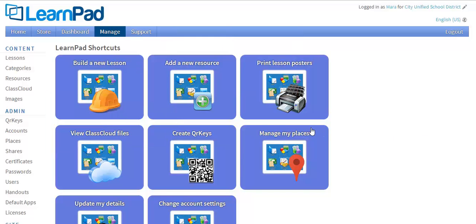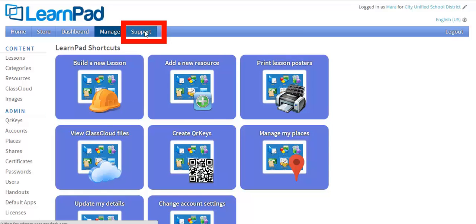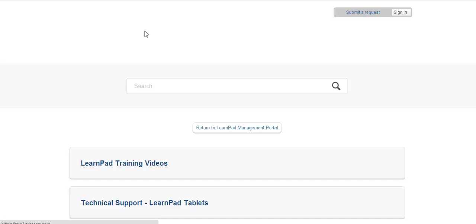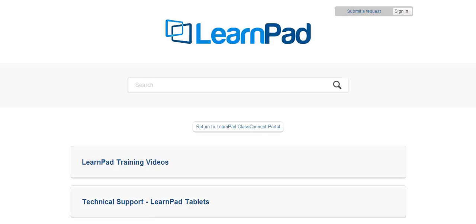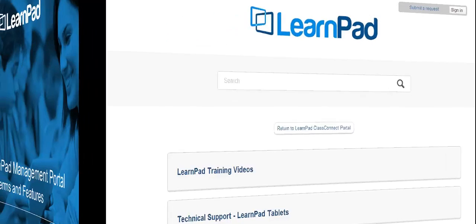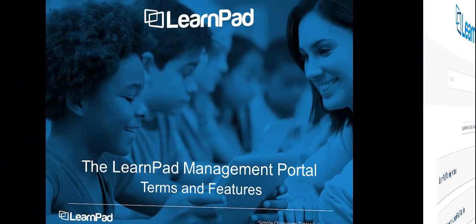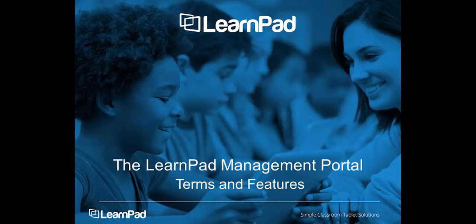Any time you would like to review any of the features covered in this tutorial, and many others, click on the Support tab. The Support tab takes you to our Knowledge Base, where you can access helpful support tutorial videos and step-by-step articles. That completes this tutorial about the important terms and features when using the LearnPad Management Portal. For more information, be sure to check out the Support tab at the top of the Portal.